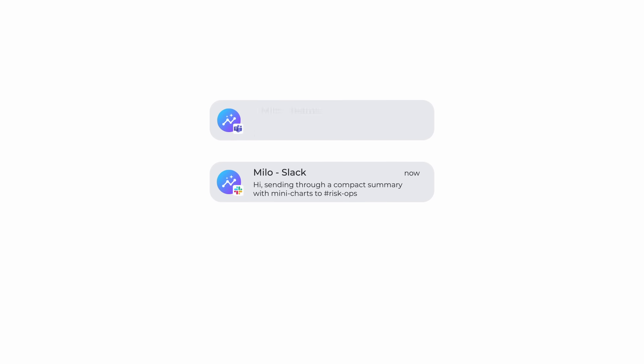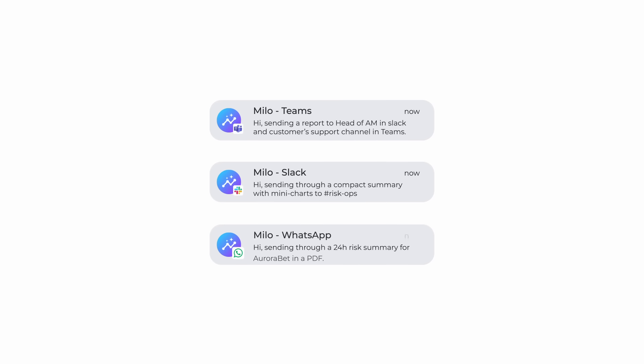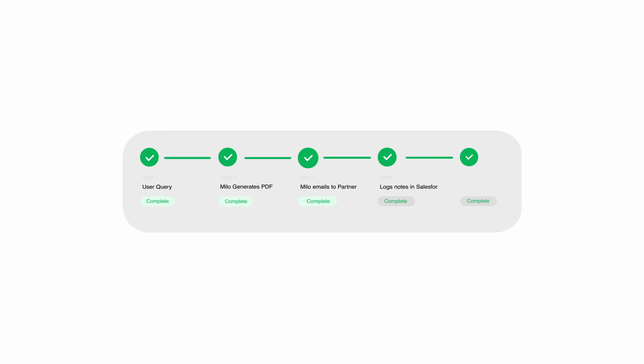Stakeholders can ping Milo in Slack, Teams or WhatsApp and get it done. Milo generates a PDF report, emails it to the partner and logs notes in Salesforce end to end in minutes, 24-7.